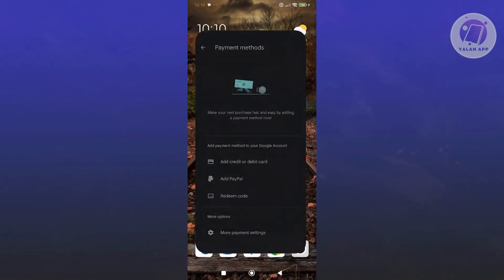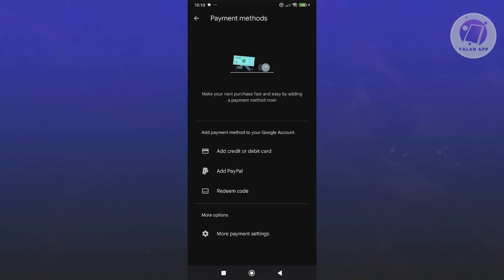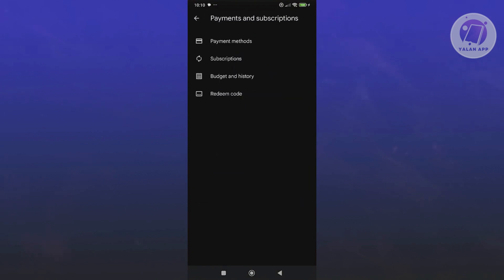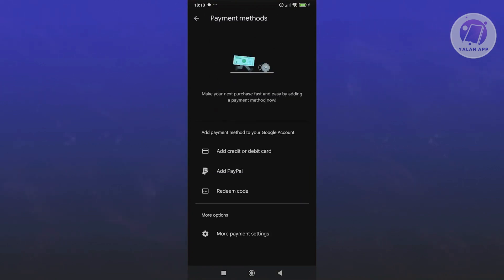In case you want to, open up Google Play Store. Same thing, you want to go to payment methods, and you could go ahead and remove your payment method. But once you've done that, you could click on Add Credit or Debit Card.